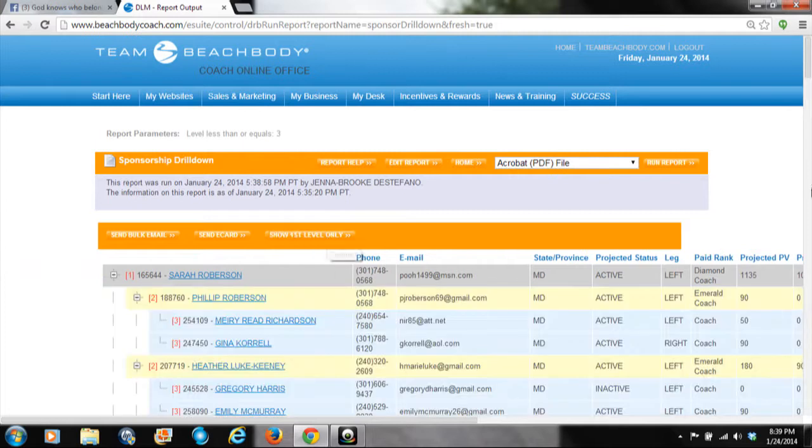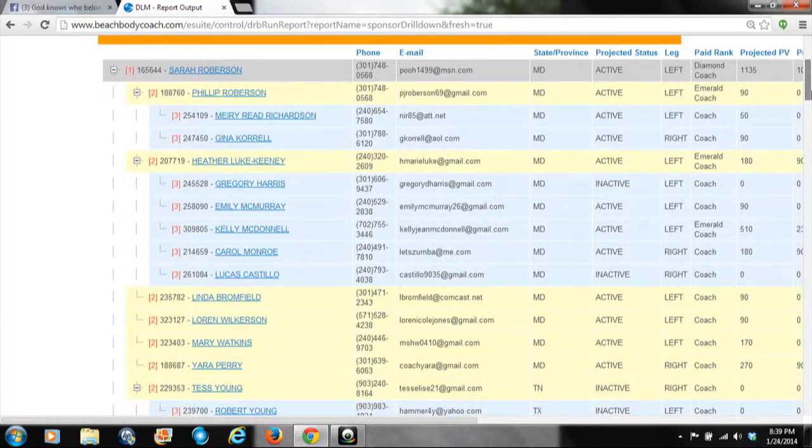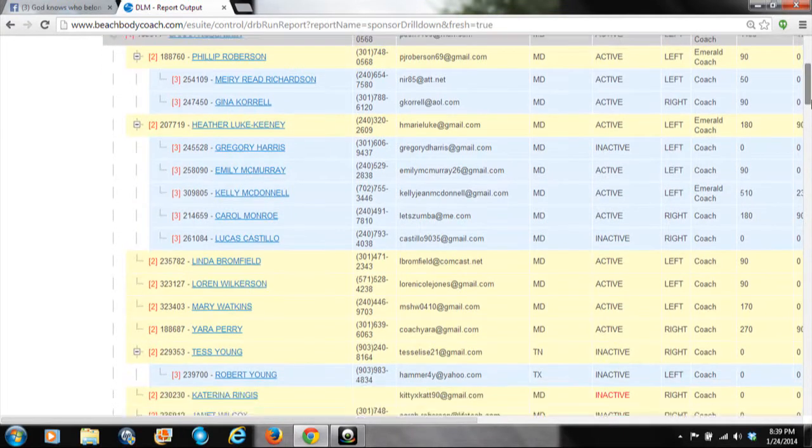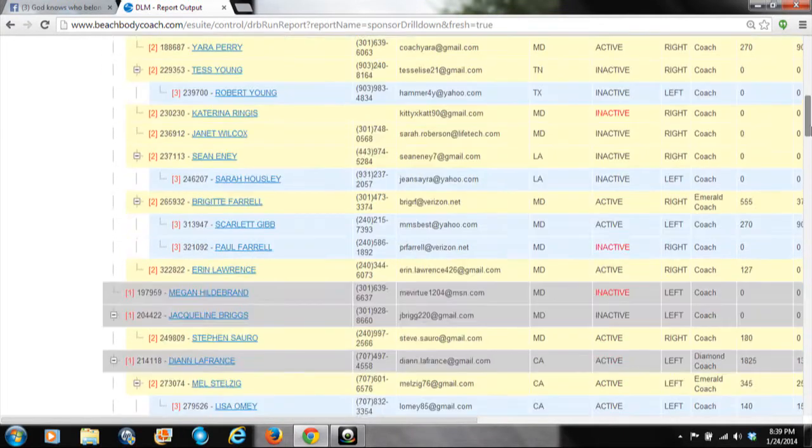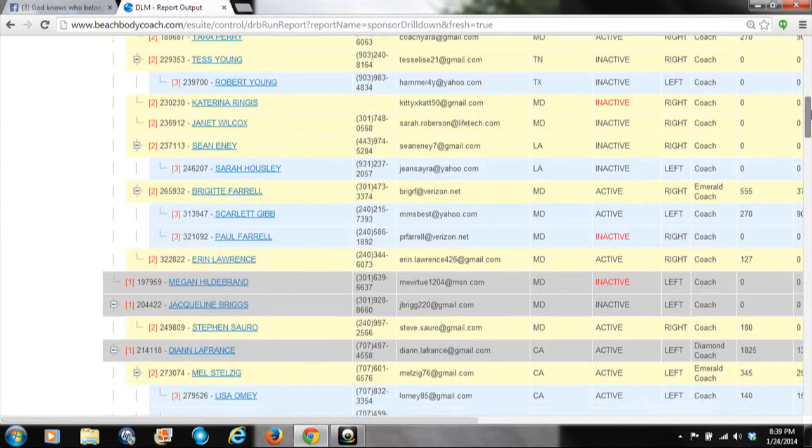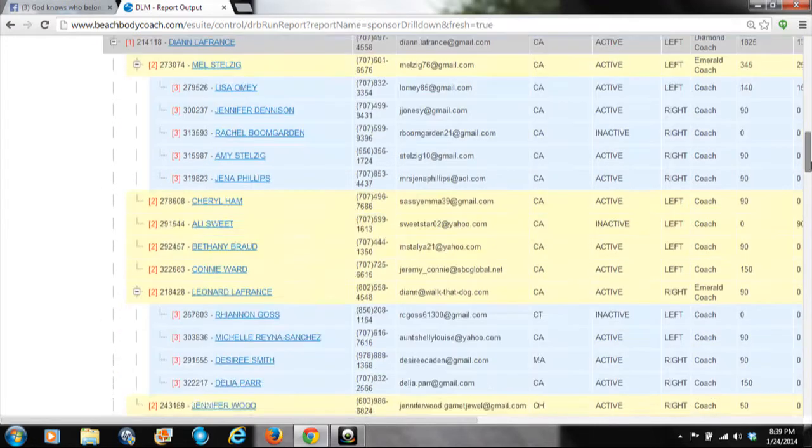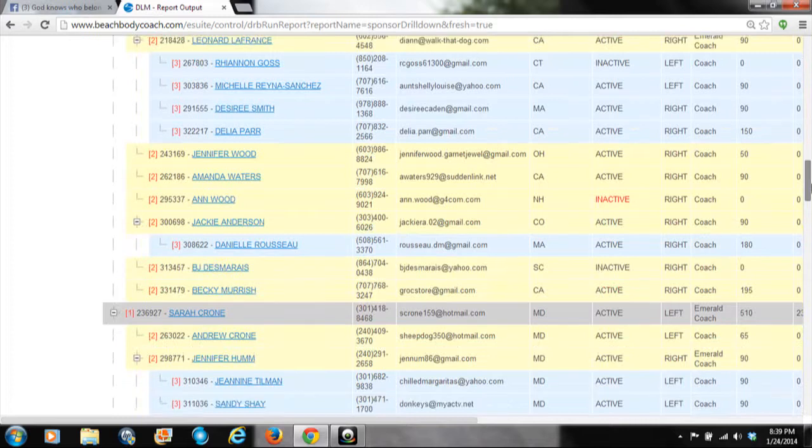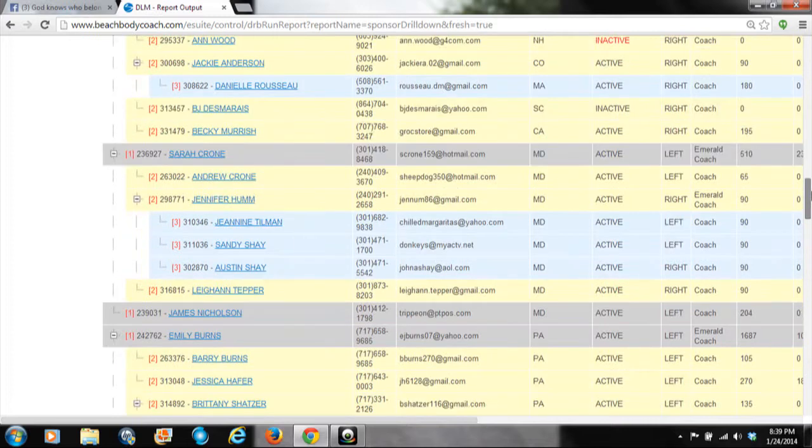You can also click Expand All Levels to go down and see their coaches' coaches, see how they're doing, what's active, and what's not. The things you want to focus on are the inactive coaches shown in red, so you can talk to that coach and figure out their inactive status and how you can help those people become active again.